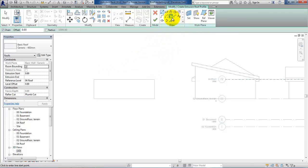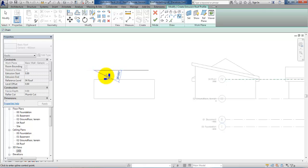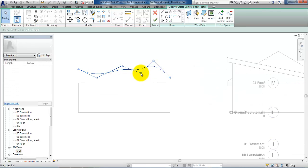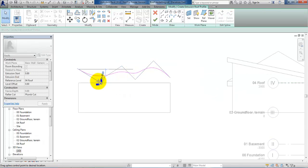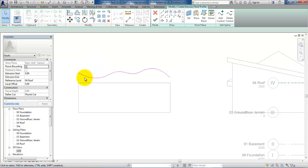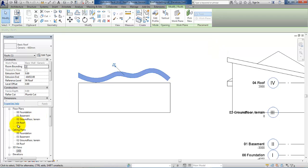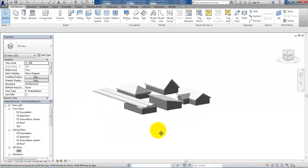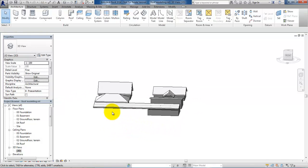Now I can design the roof. In this case I want a curved roof, so I will select one of the curve/radius tools and draw the shape of the roof. I'll select and edit it a bit to get the desired shape, then accept it and open the 3D view.